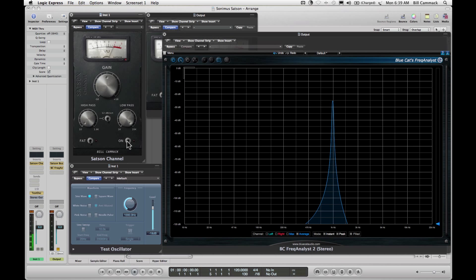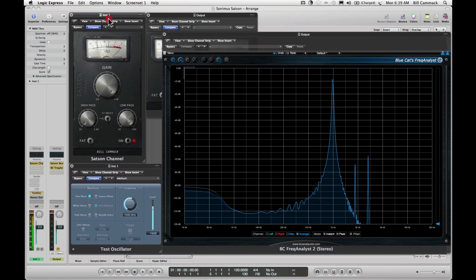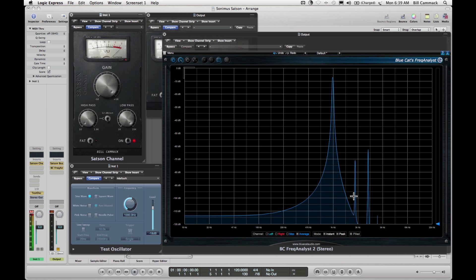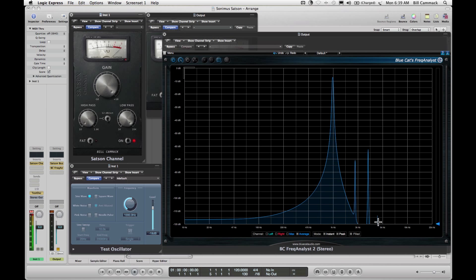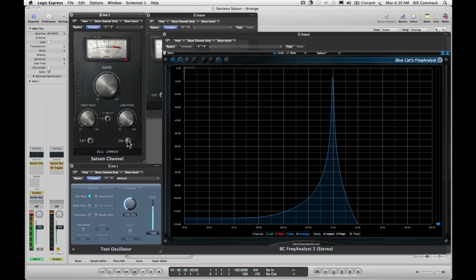Now what happens is if you turn this on, it adds these peaks here at what appears to be 2k and 3k. So now if you turn it up, you're boosting 2k, 3k, and some 4k. If you turn this back off, it's just the volume like it was before.